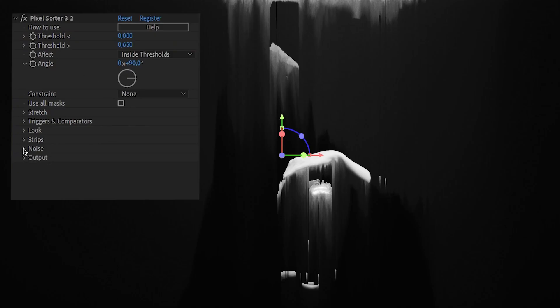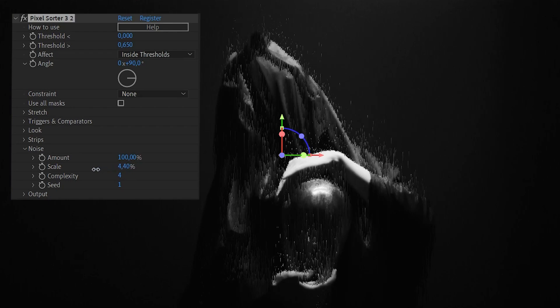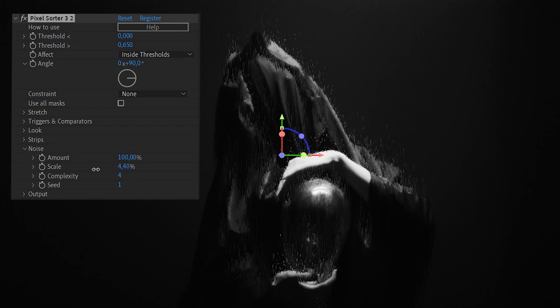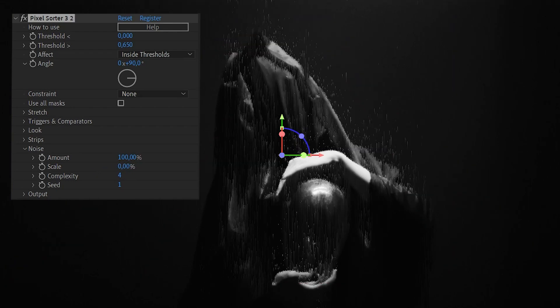Then I'll add pixel sorter three and increase the noise to 100%, so we get maximum variation in the sorting. I will also decrease the noise scale to zero, leaving us with the finest noise possible.